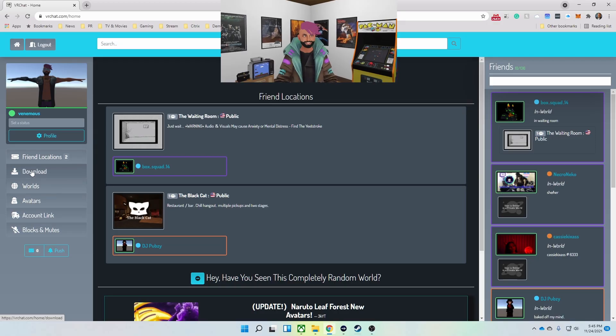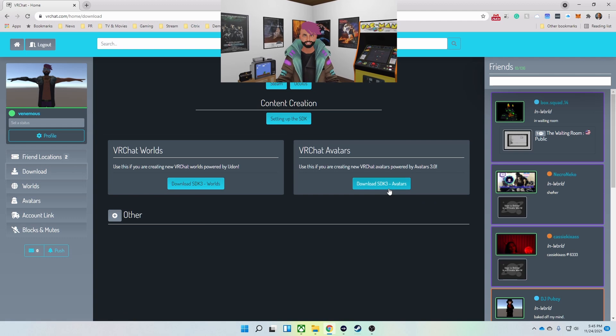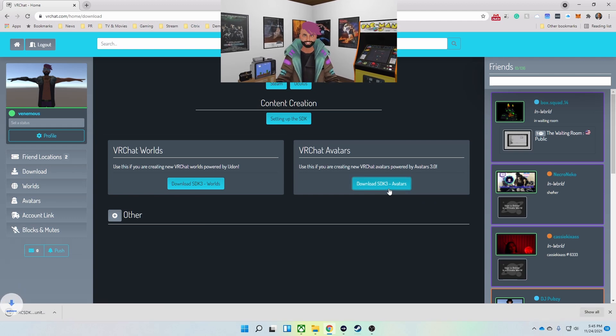First thing I'm going to do is go to the VRChat website and download the avatar SDK.